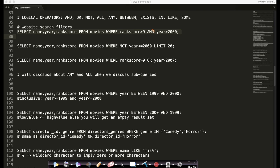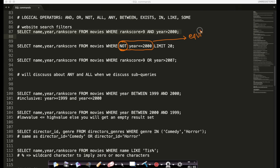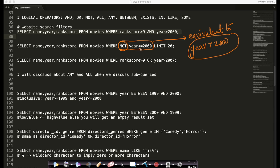Now let's look at logical NOT. Imagine if I want all the movies where the year is NOT less than or equal to 2000. The condition here is: WHERE NOT year <= 2000. Year less than equal to 2000, and we are placing a NOT in front of it. This is equivalent to year greater than 2000. Whether you write year > 2000 or you write NOT year <= 2000 — this will either evaluate to true or false and the NOT will invert it. This is like the logical NOT that you see in all programming languages.